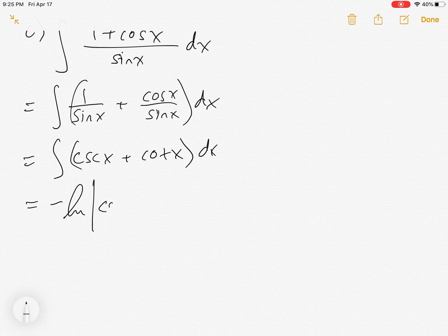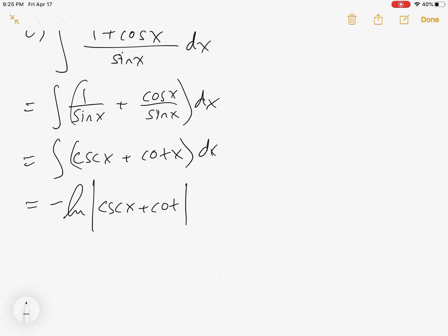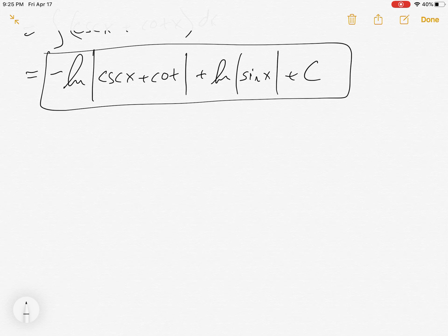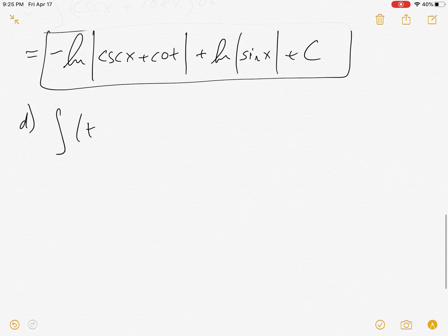We have to go back in our memory banks to remember these. The integral of cosecant is negative natural log of |cosecant x + cot x|. The integral of cotangent is a little peculiar — it's positive natural log of |sin x|. Don't forget your integrals of the six trig functions.